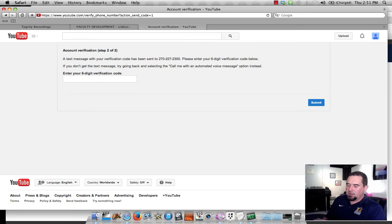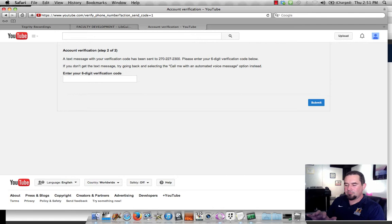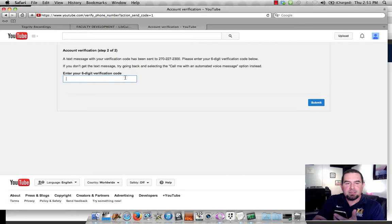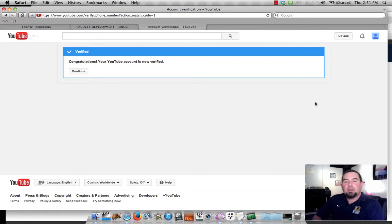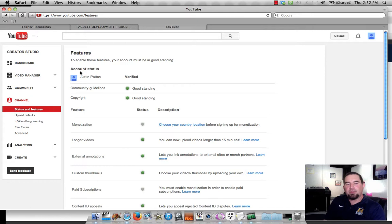Google is happy to send me the code that I need. And, you know, you don't have to worry. I think Google already has everybody's cell phone number anyway. So I get my code. It just came through. My number is 157-956. I'm going to submit that. And voila, I'm now free to upload hour and a half long videos, if that's what I want to do. But that's how you get the 15-minute barrier broken on YouTube.